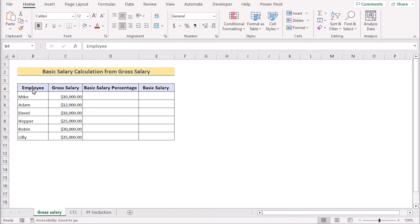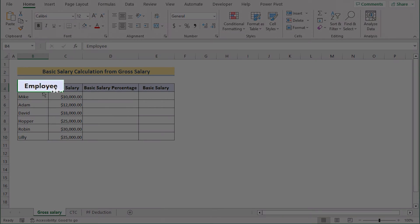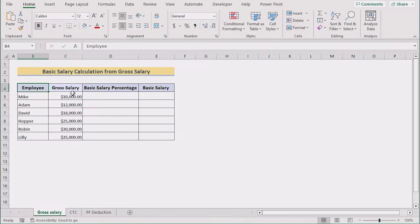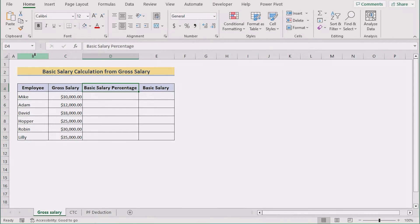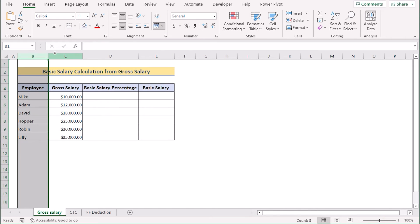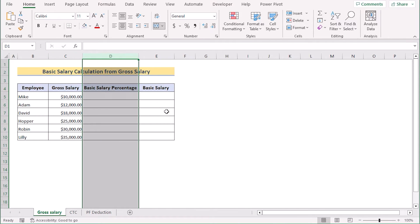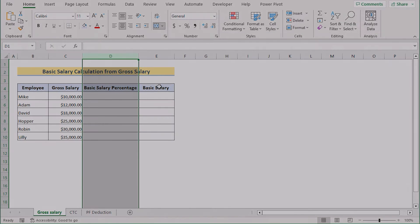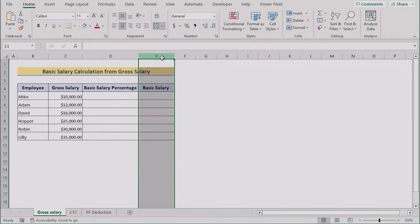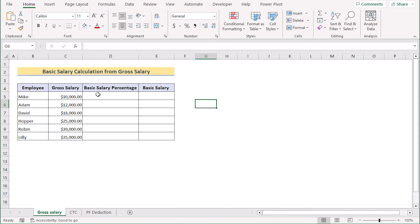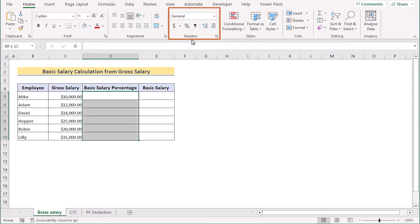In our first method, we want to calculate basic salary from gross salary. Here, we have the name of the employees, their gross salary and basic salary percentage in column B, C and D. We want to calculate the basic salary in column E. To do that, at first go for the column D and select the cells from D5 to D10. Go for the home tab and as you are trying to get the percentage input here, you will go for the number and select the percentage style.